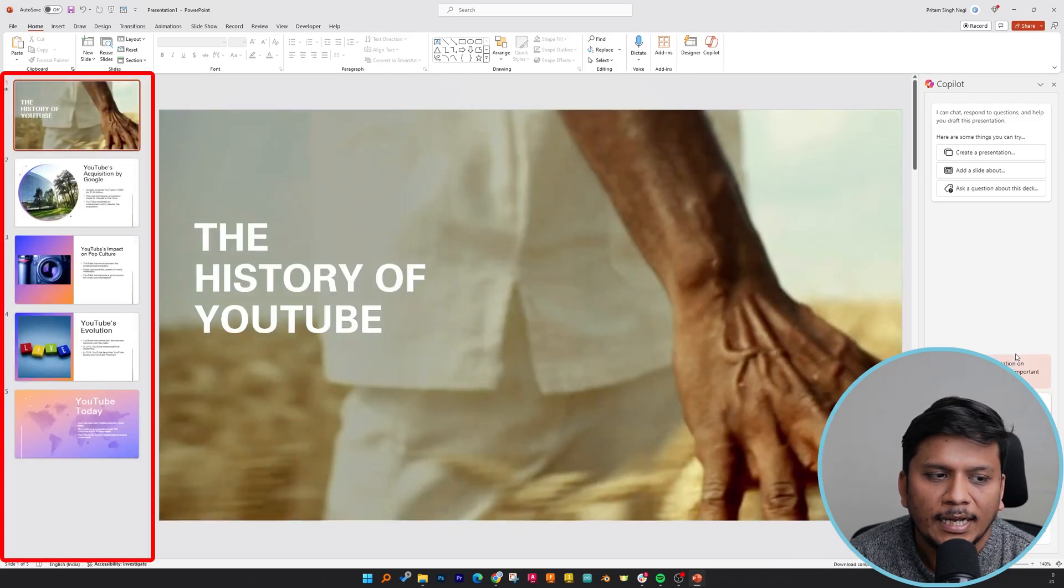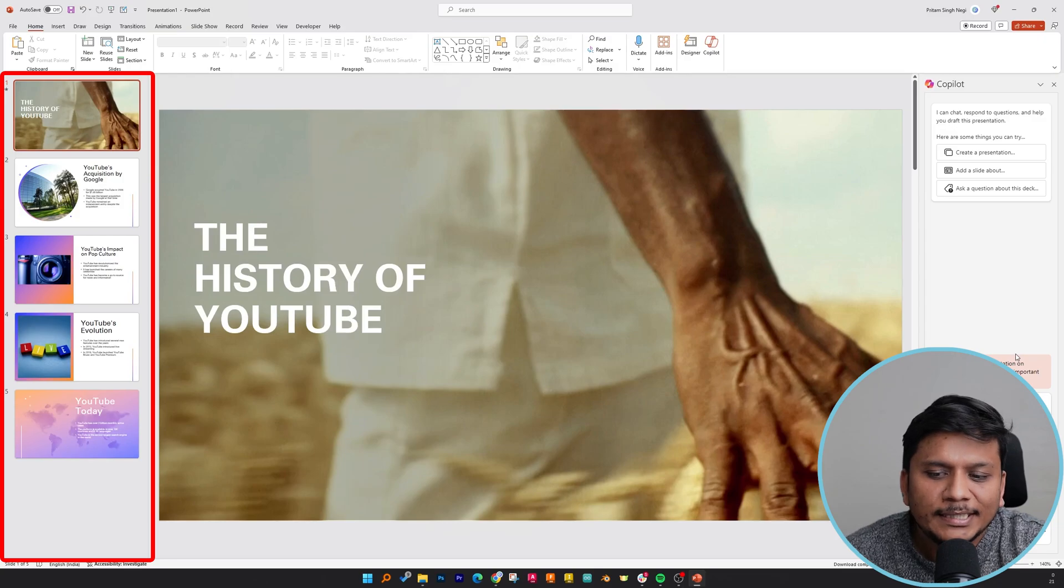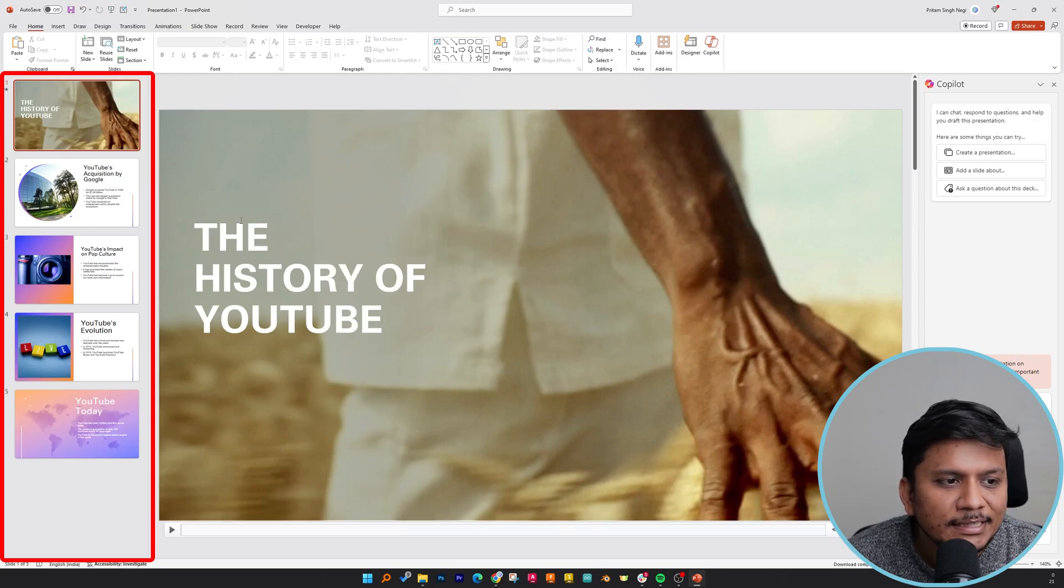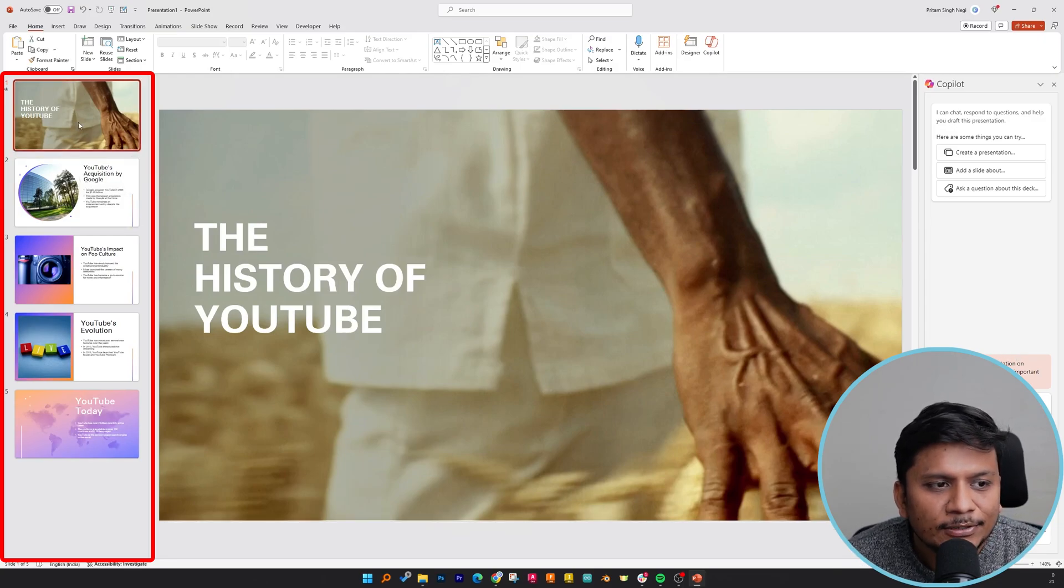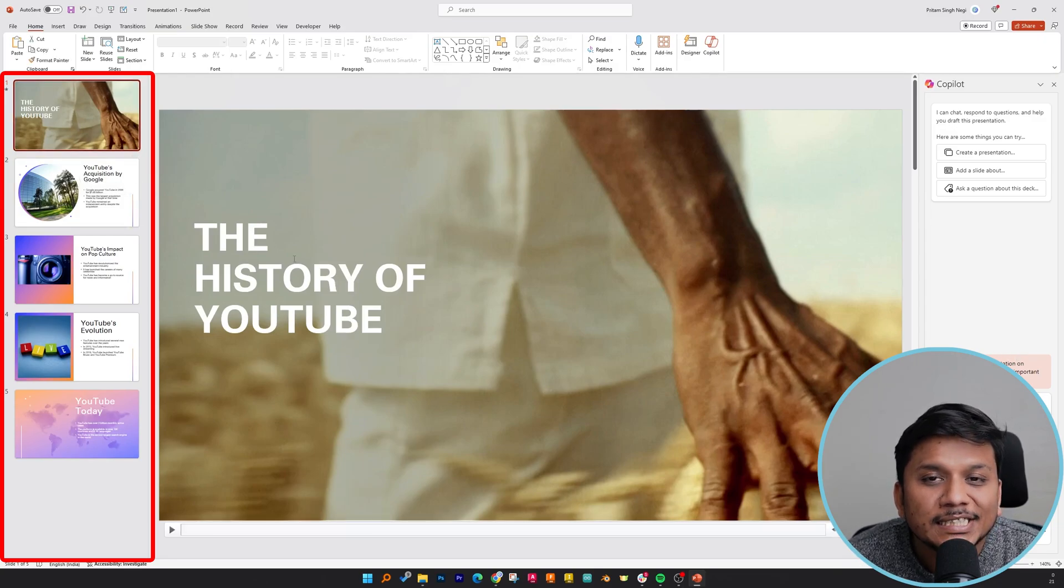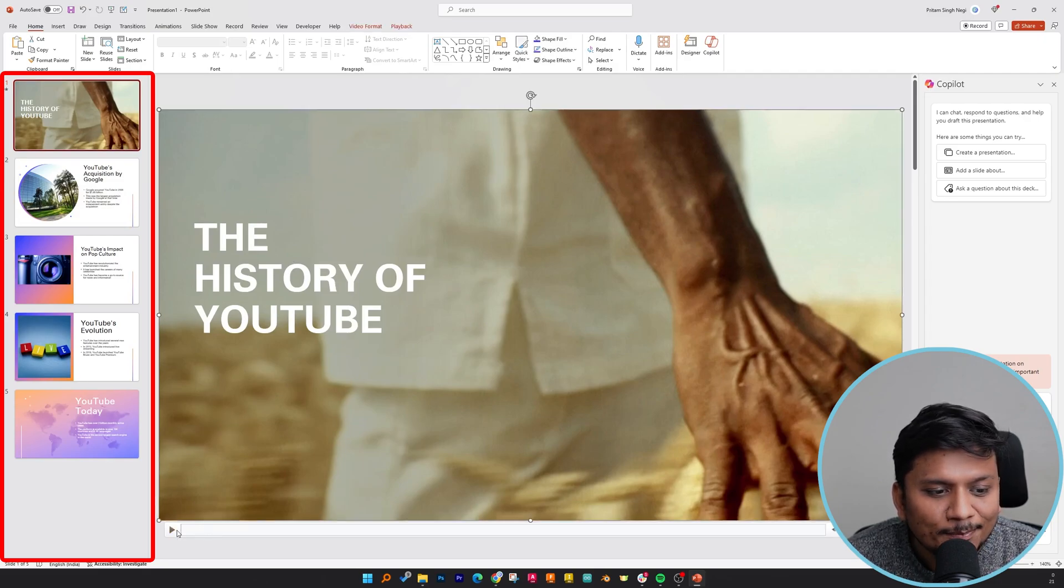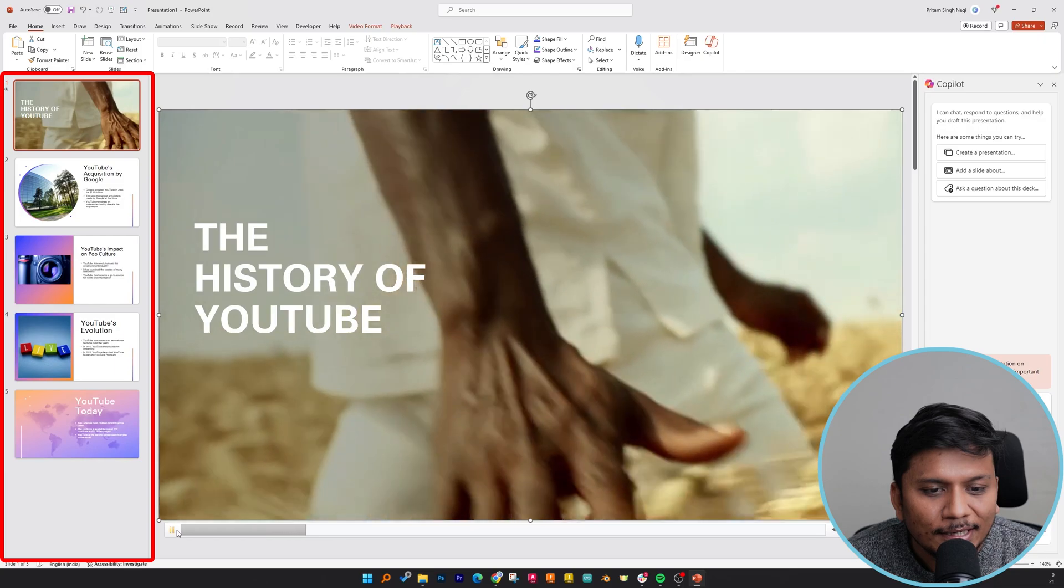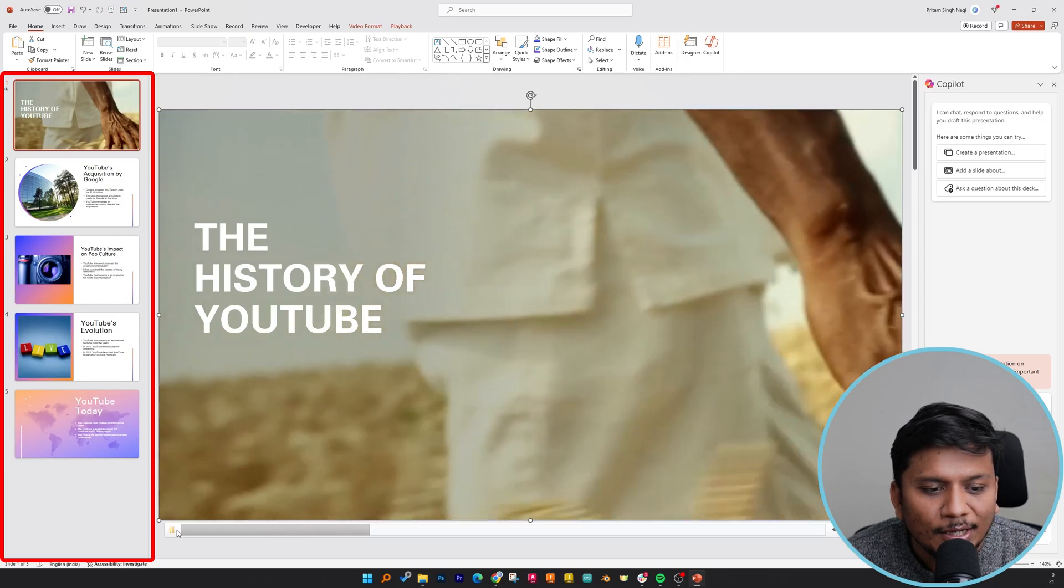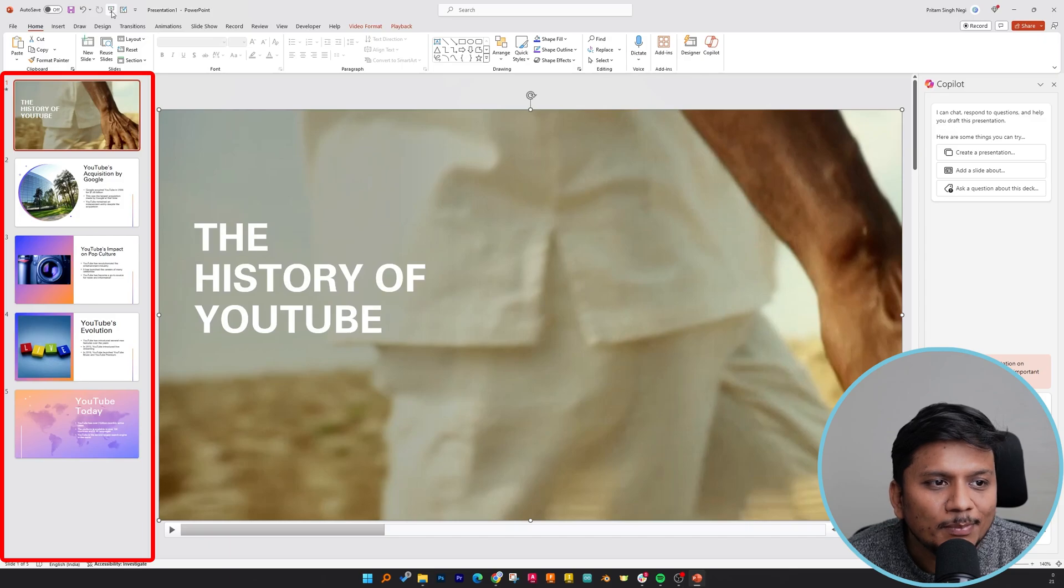And there we go! Finally, here we can see a presentation that talks about the history of YouTube, and there is a video also. So let me play this. Oh my God, it looks really nice. Let me actually play this whole presentation.